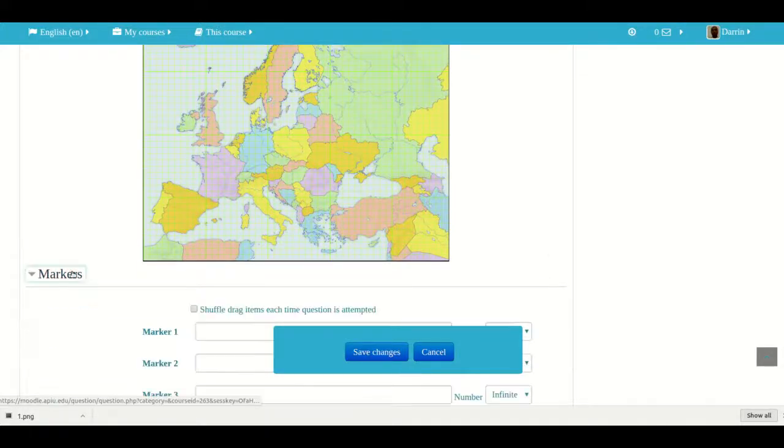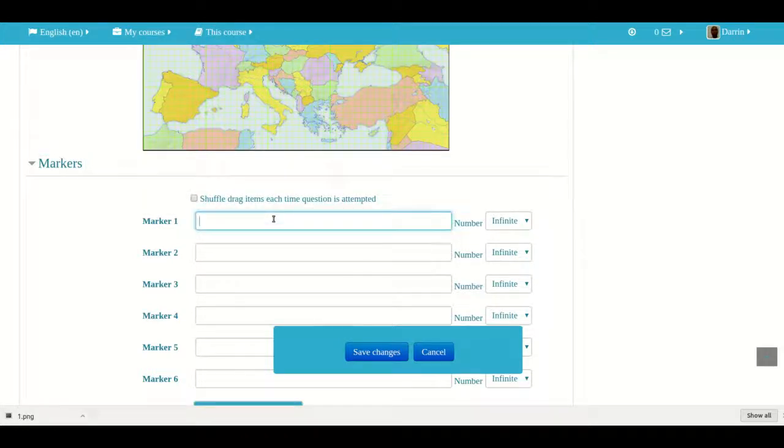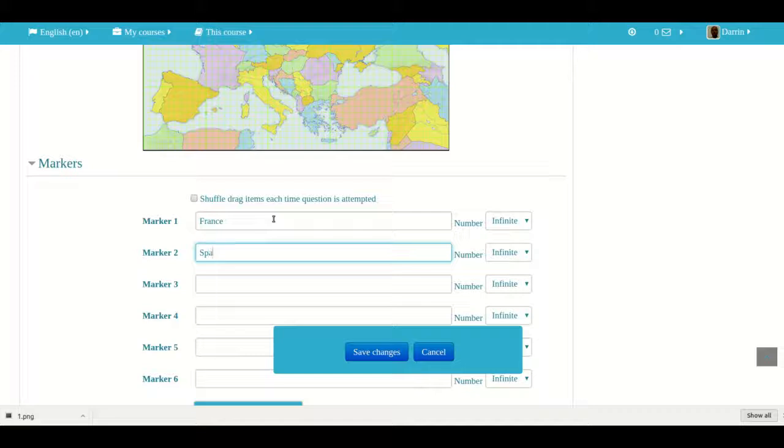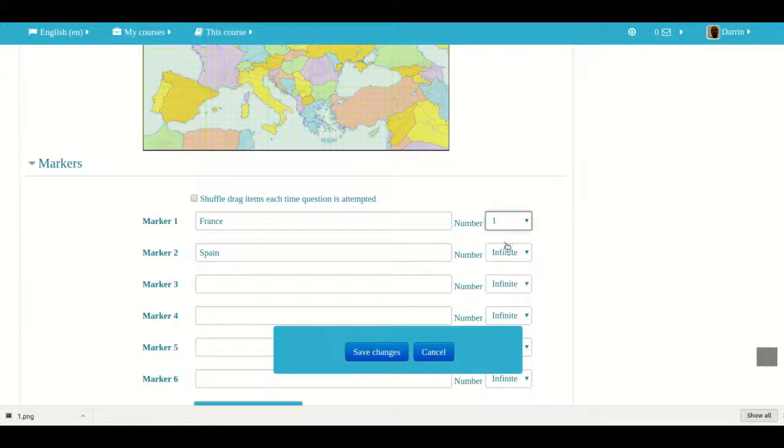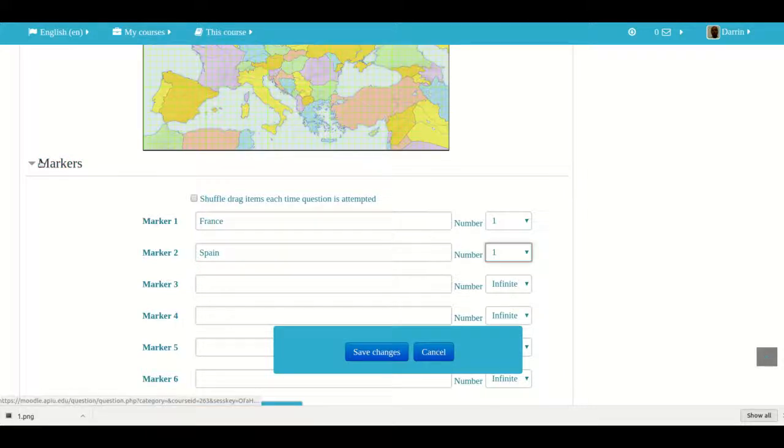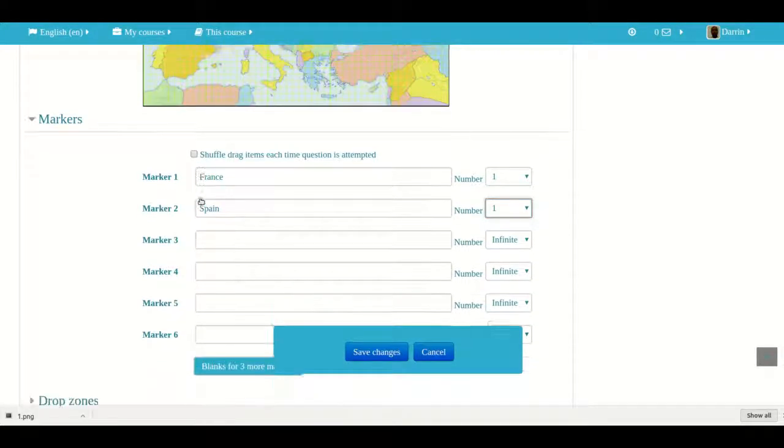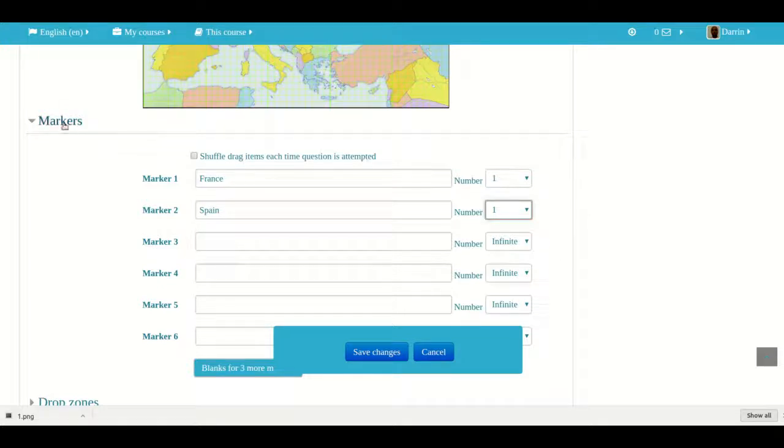And now for the markers, I have to give them names. So the first one, we're going to have them label France and we're going to have them label Spain. Now they also have here, how many times can they use the actual marker? We're going to just put one time. This will just reduce the confusion for the students. And of course you can shuffle these if you want to. We can put way more choices if we so desire as well.